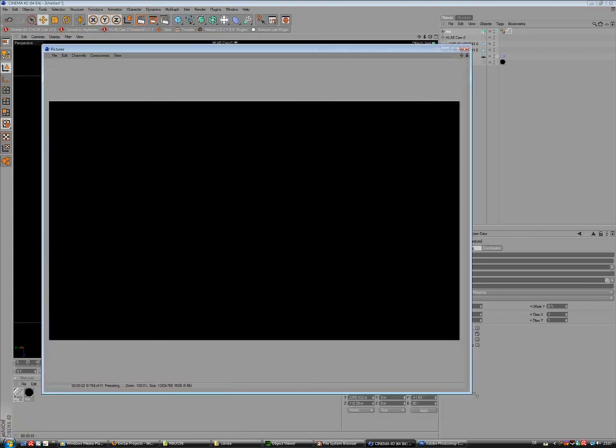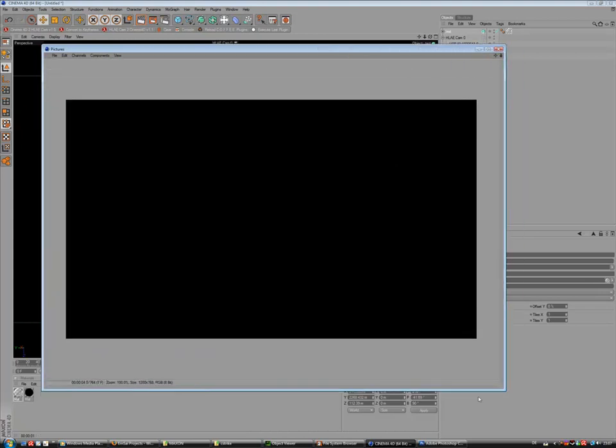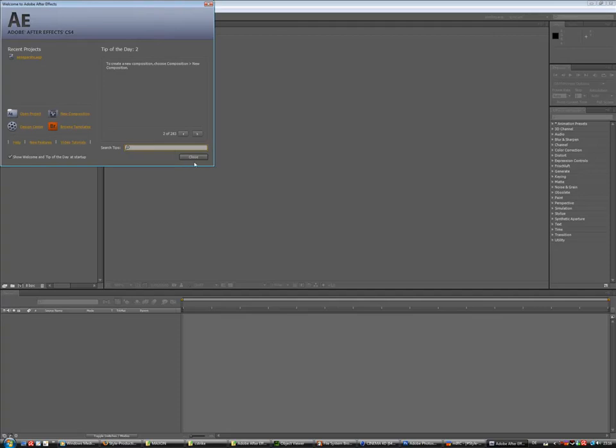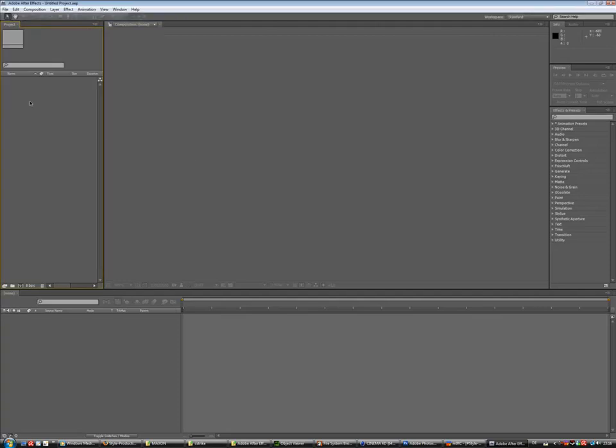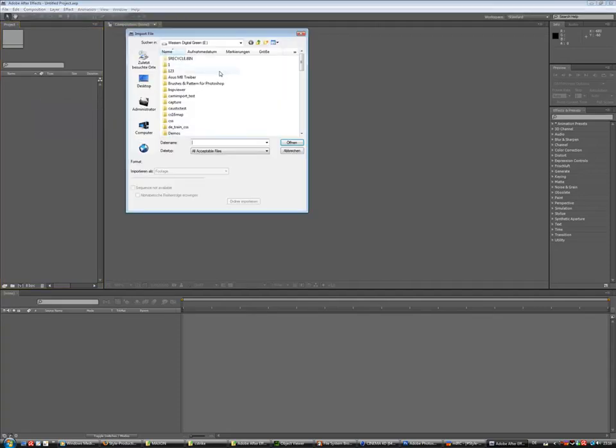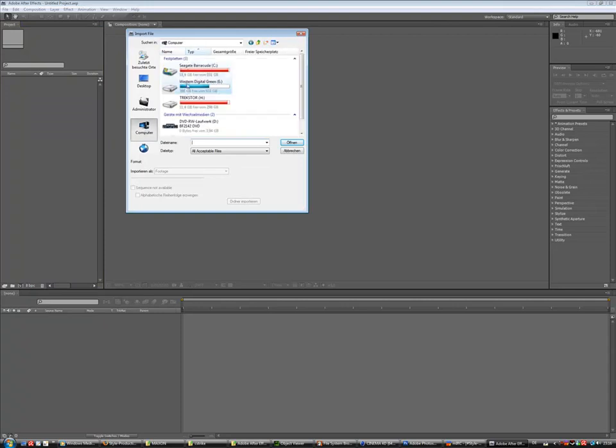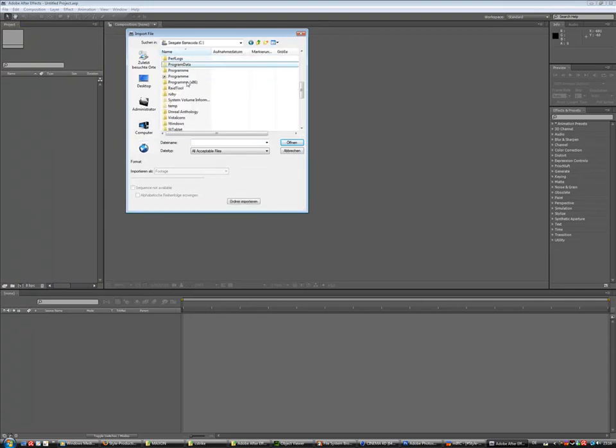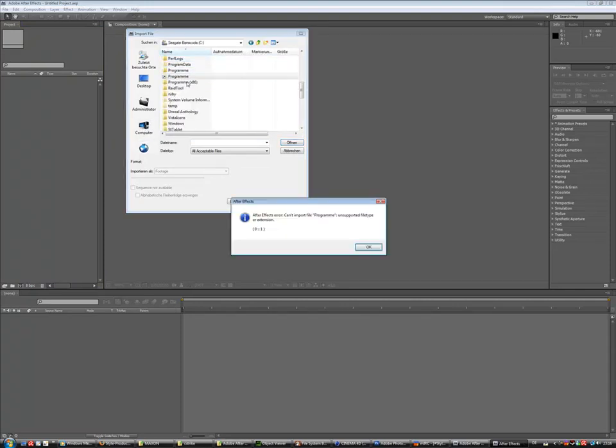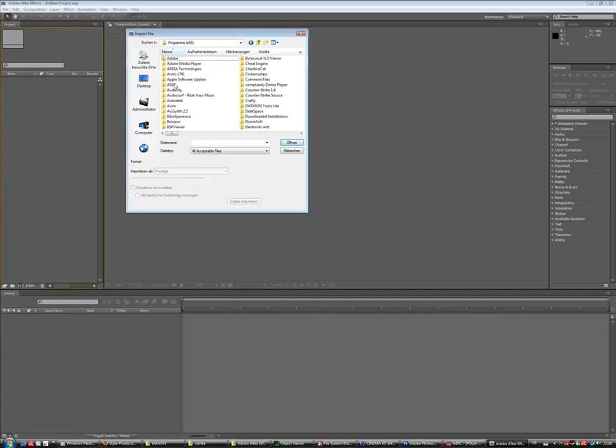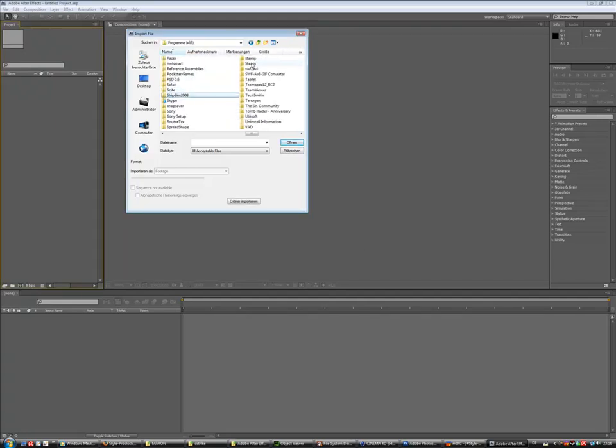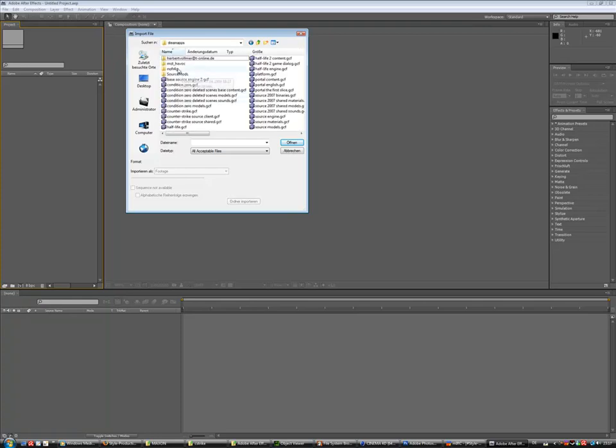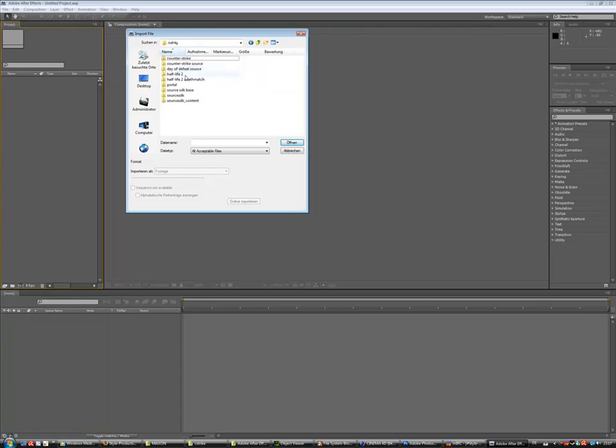So the rendering is finished. And now go into After Effects and import file. And now choose the destination for the capturing. And that was, in my case, Program and Steam, SteamApps, NoFrag, and Construct Source, C-Strike.